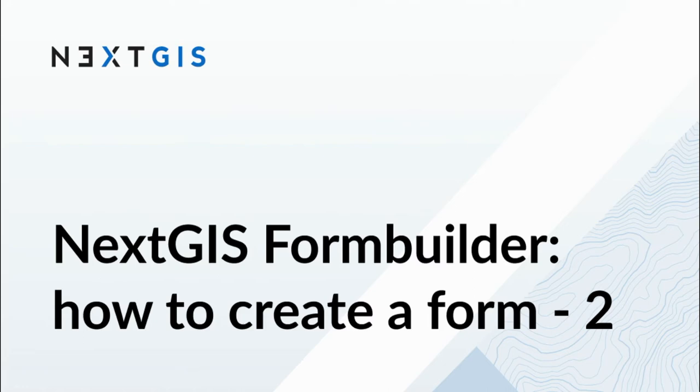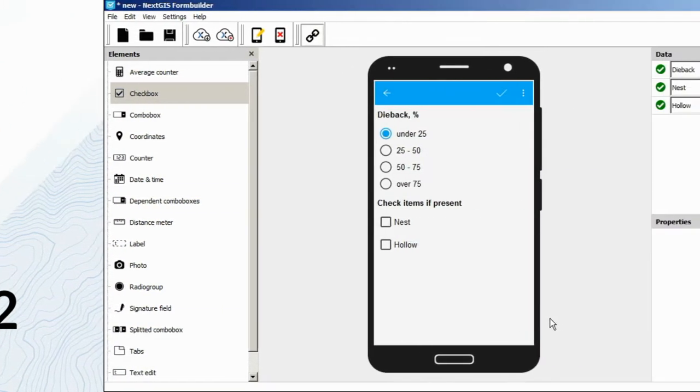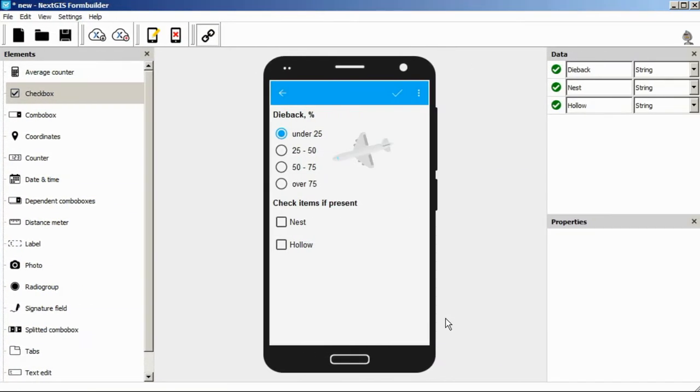How to create a form part 2. Let's explore the radio group and the flag element. The radio group allows you to select only one option from the list.